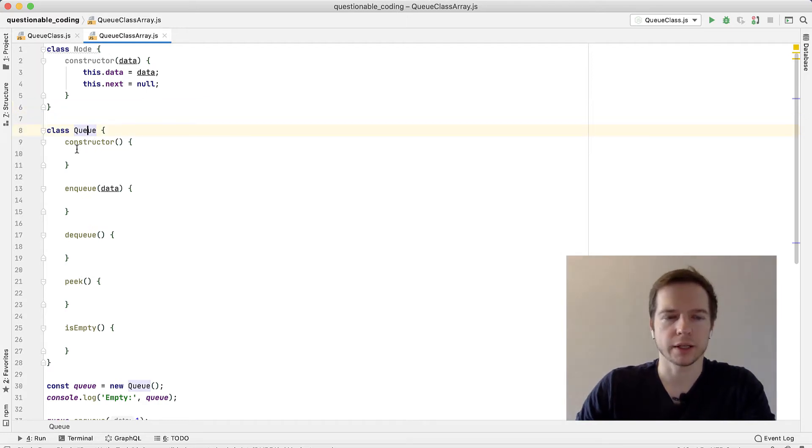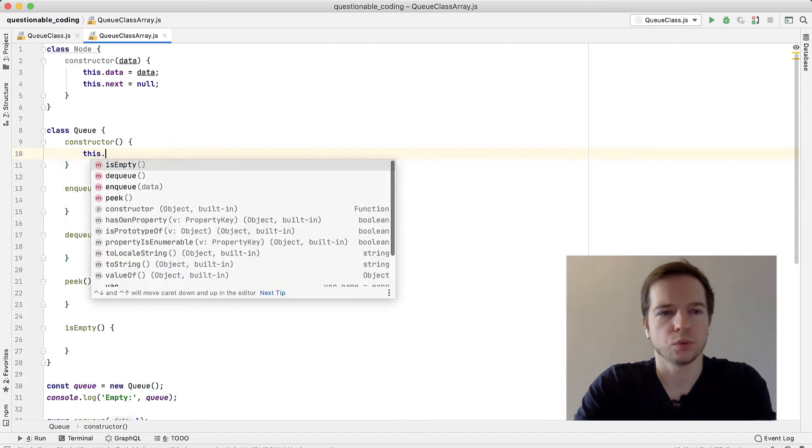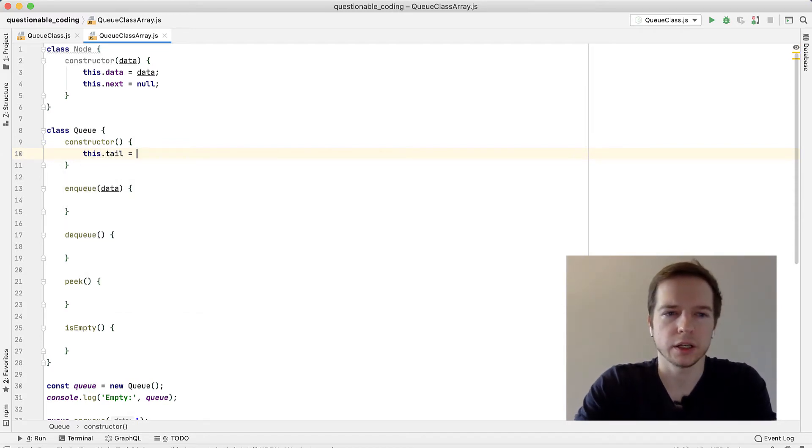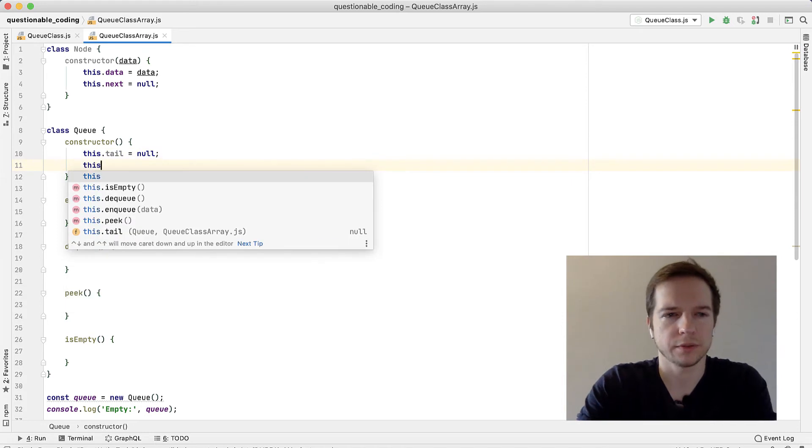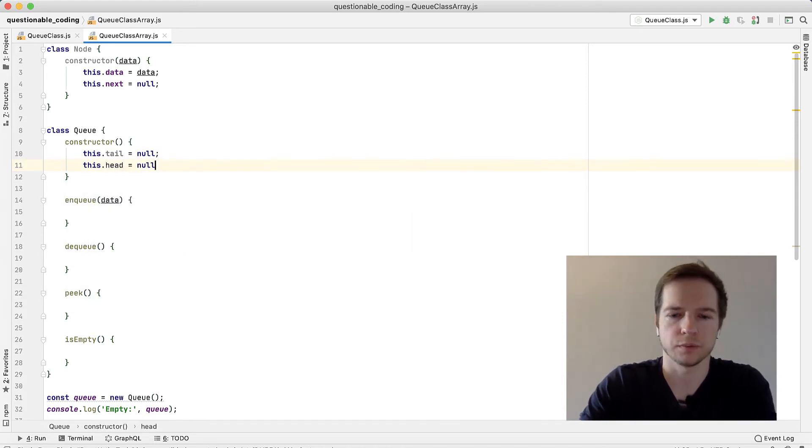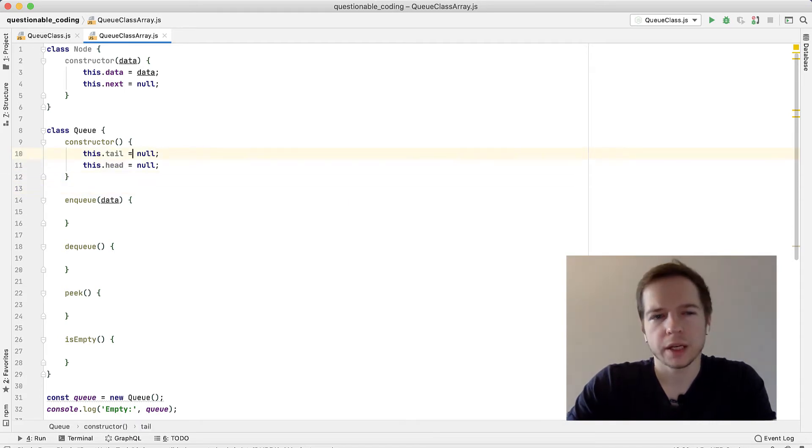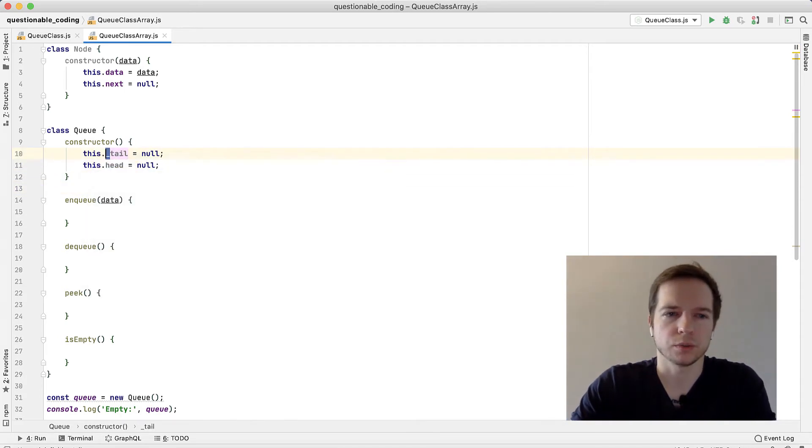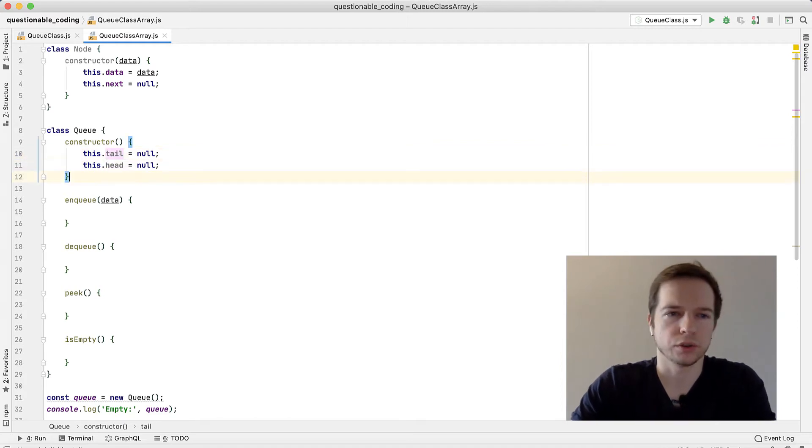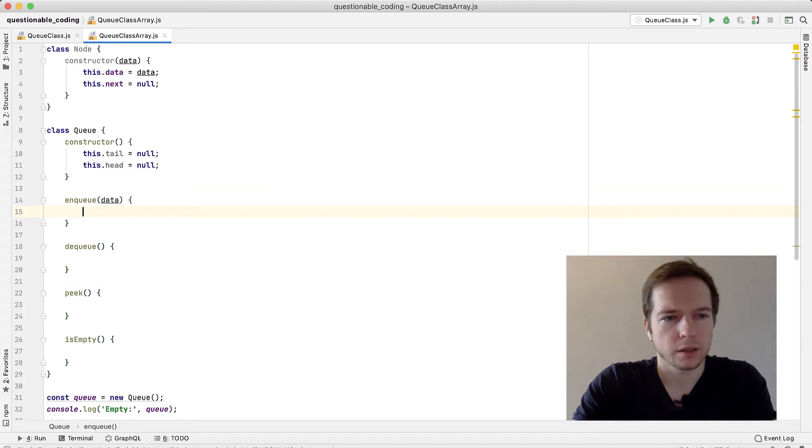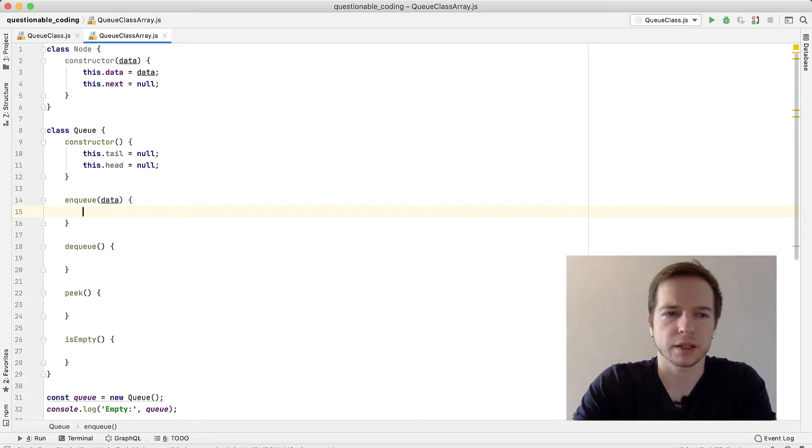We have a queue class which has a constructor. We need to specify a tail here - it will be null - and we'll specify the head which will be also null from the start. We should make them private, but we currently can do this with underline or we can use new syntax. We don't want users to access those fields directly.